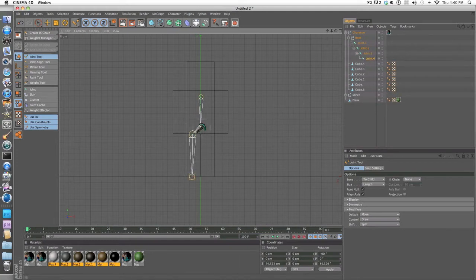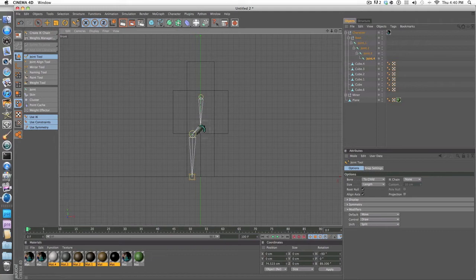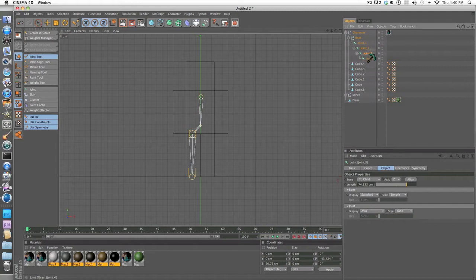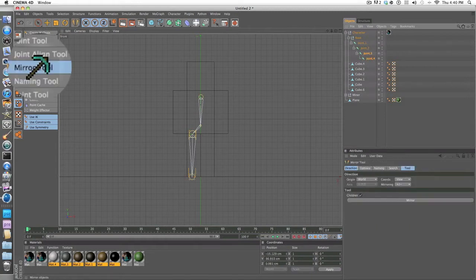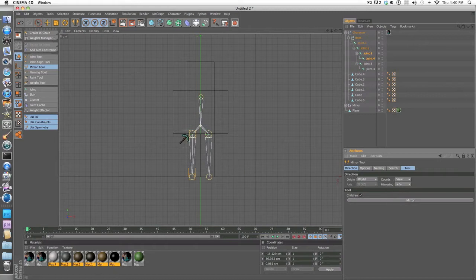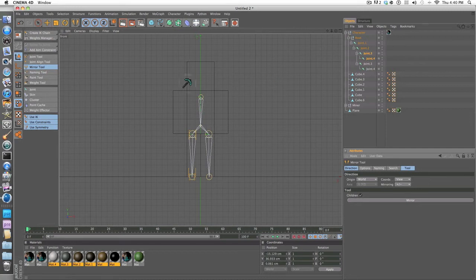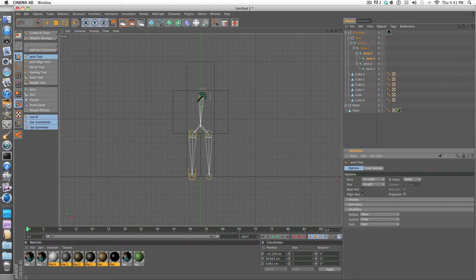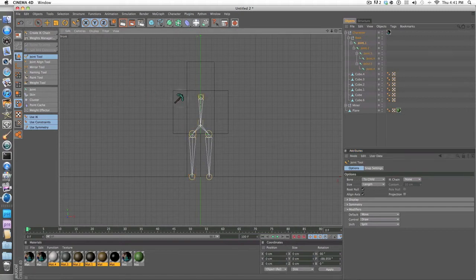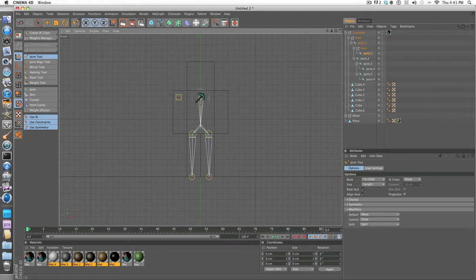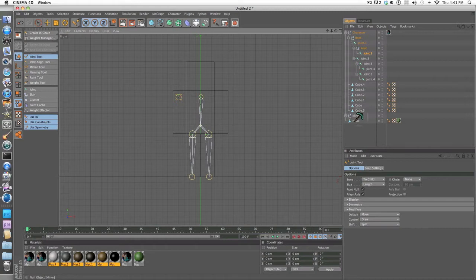So you don't have to do the whole process over again on this side, you can do something very easily. Just make sure joint point 3 and joint point 4 are selected, then you want to click mirror tool, then mirror. This is more efficient and it's more precise so your character will move more precisely.